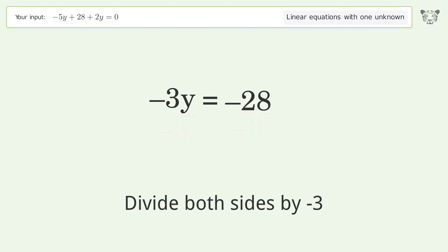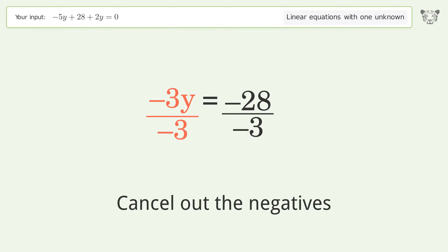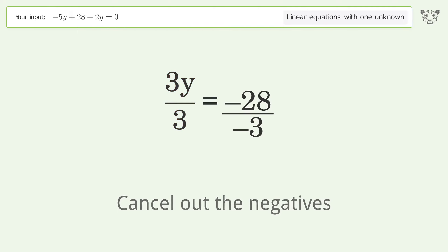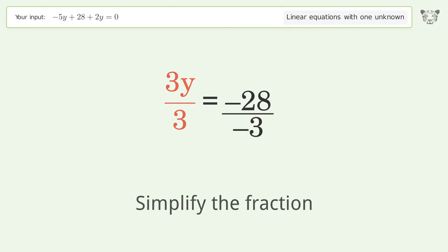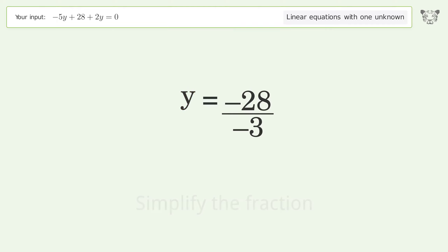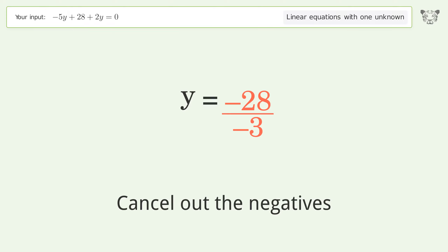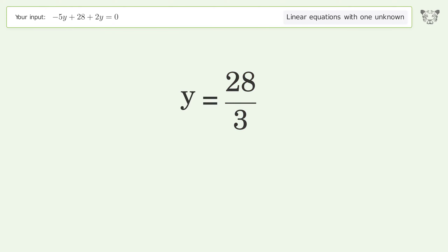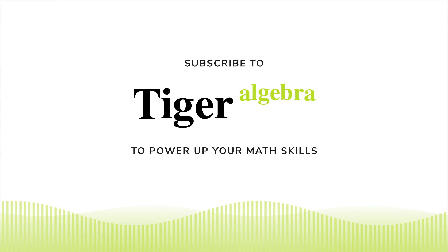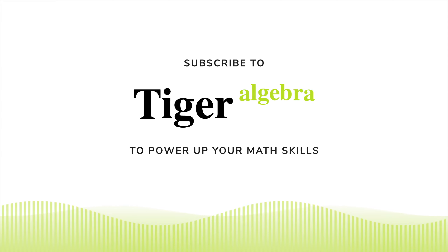Isolate the y — divide both sides by negative 3. Cancel out the negatives. Simplify the fraction. Cancel out the negatives. And so the final result is y equals 28 over 3.